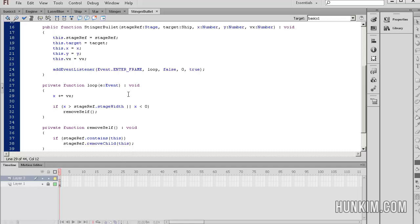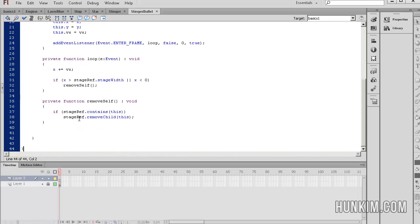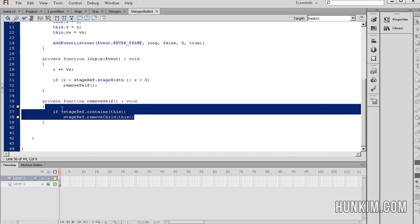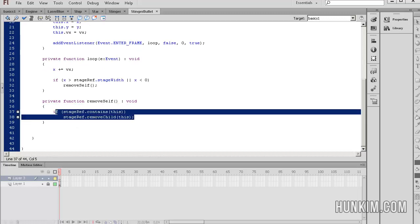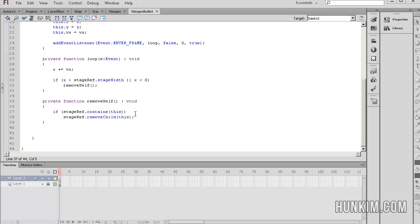So this line of code is saying that if x is out of bounds, if x is greater than stage dot stage width, so off the right hand side, or this is logical or, the two pipes, x is less than zero, remove self. So if the enemy's bullets are out of bounds, it's going to remove self. And here's the function remove self. Same code as before. Somehow, if we can remove it, if there's a reference to these bullets, then just remove it.